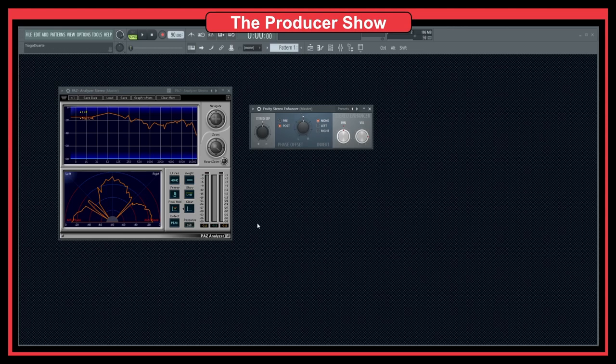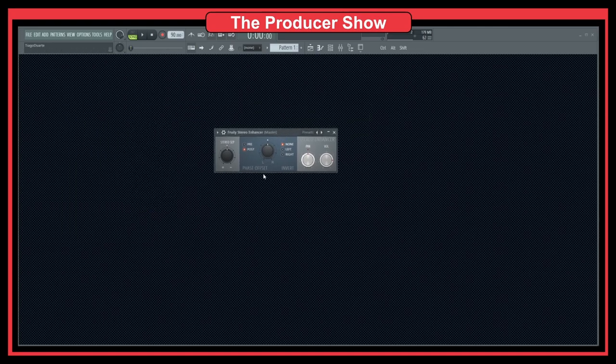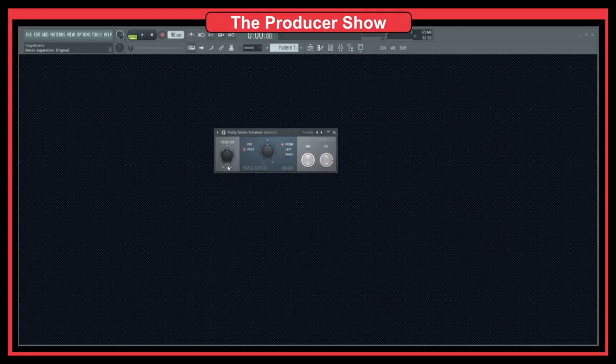That's pretty much it for this plugin. It's a very simple plugin that allows you to enhance your stereo field, but you have to be careful not to overdo it, because that can really damage your tracks and ruin the way they sound.